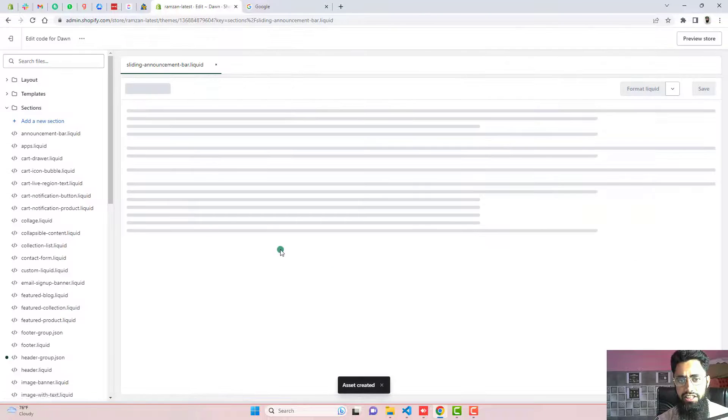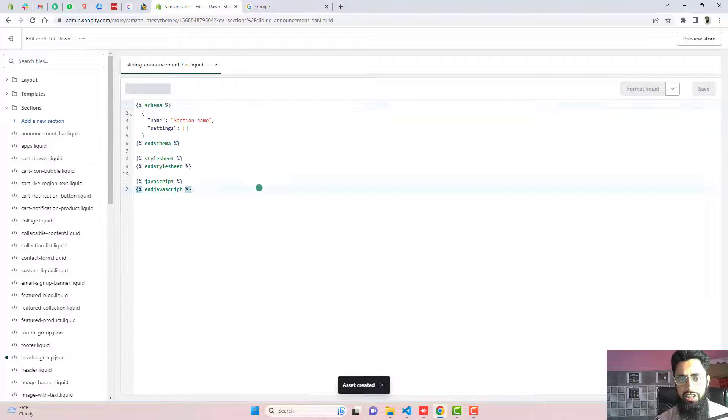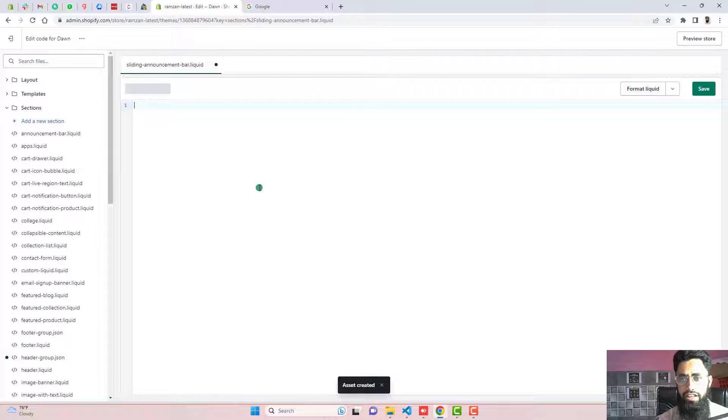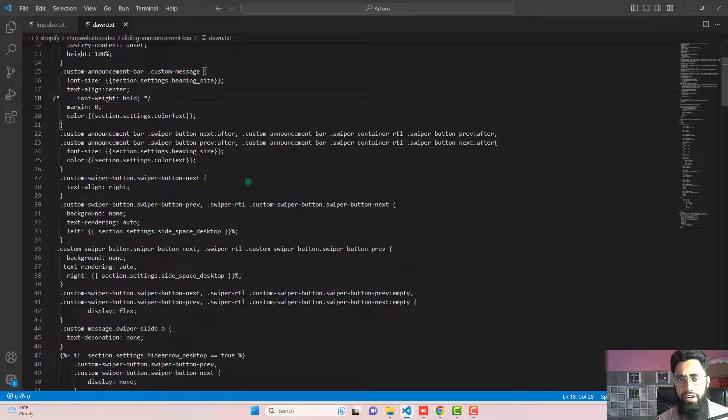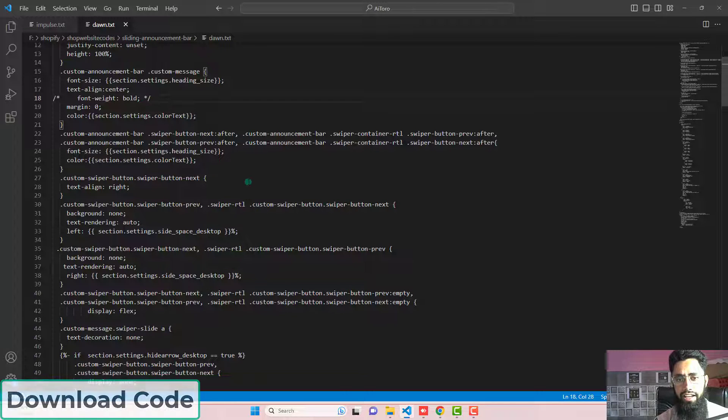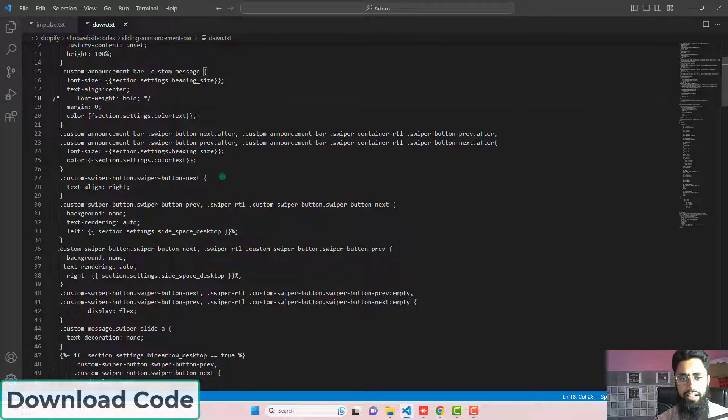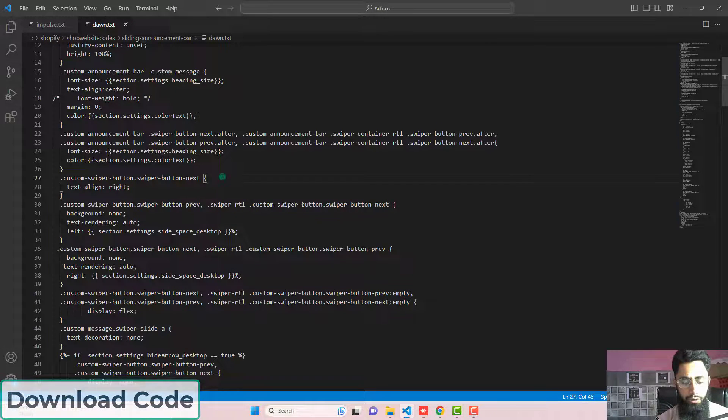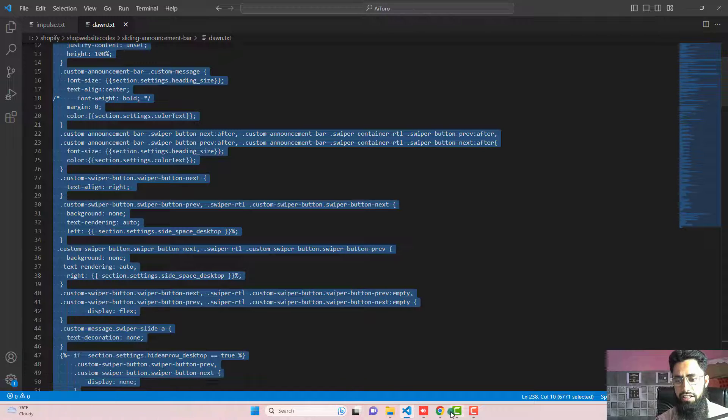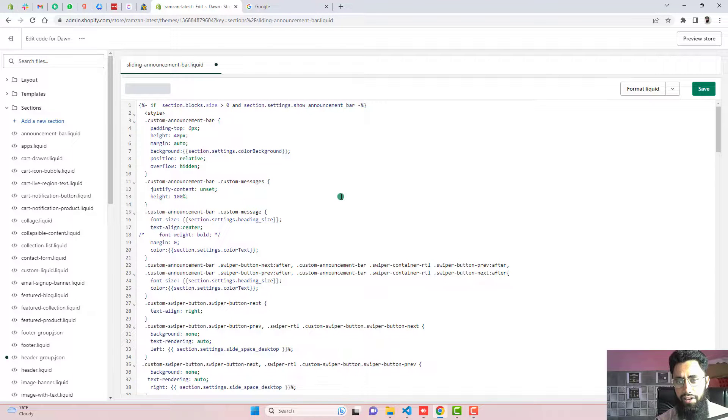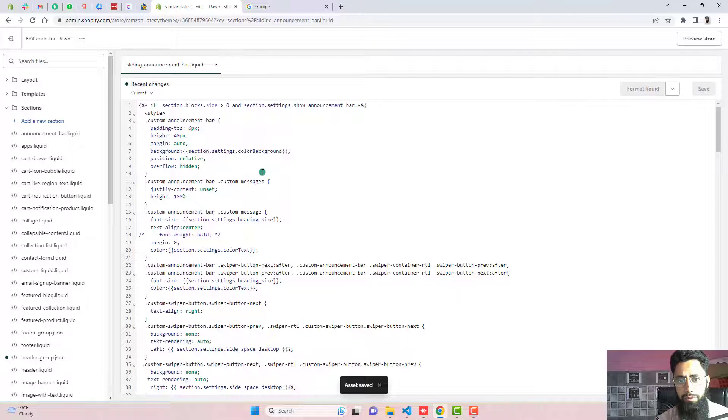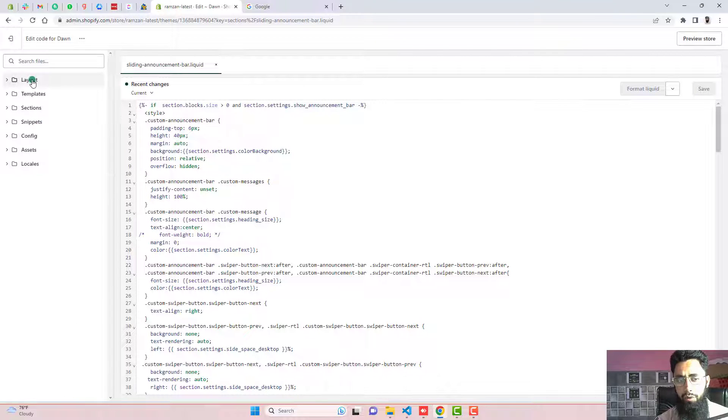Once you created this section, then you need to delete all the code inside of it. And then I have already attached the link below in the description. You just need to download this file and copy this complete code and paste it in this empty file and then click on save. So now the sliding announcement bar code is already added.